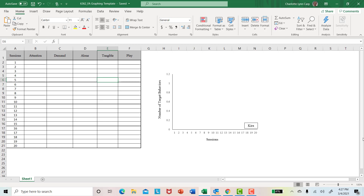Hi, everybody. Here's a little video on how to graph functional analyses in Excel. This is a template, so it's already been set up for you. But if you wanted to create one of these graphs on your own, just make sure that you format it like we have done in previous videos.